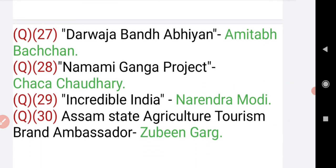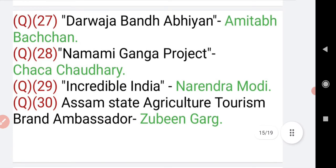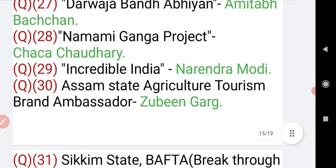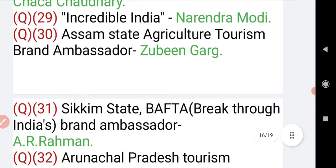Question number 27: Band Aid Vision brand ambassador is Amitabh Bachchan. Question number 28: Namami Ganga project brand ambassador is Chacha Sodri. Question number 29: Incredible India brand ambassador is Narendra Modi. Question number 30: Assam State Agriculture Tourism brand ambassador is Rubin Garg, who is a famous singer.